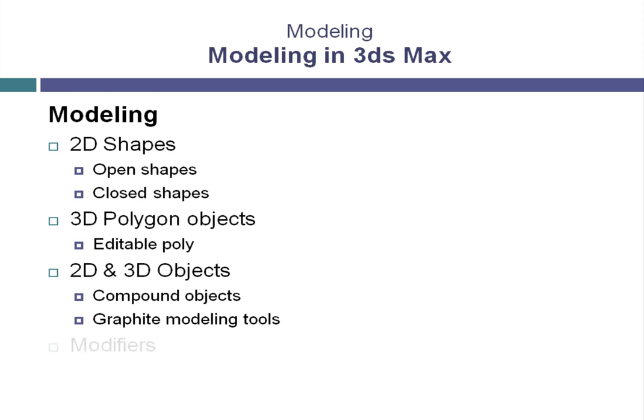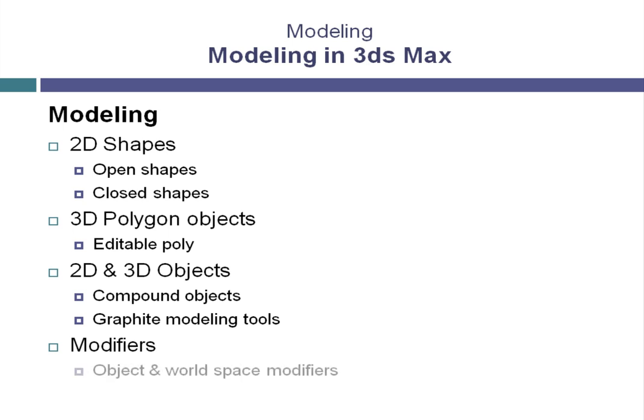We'll look at an important concept in 3ds Max called modifiers. They are discrete operations that get applied to objects to make modifications. They can be edited and reorganized to affect the creation of 3D objects. There are object space modifiers and world space modifiers that we will look at in this chapter.